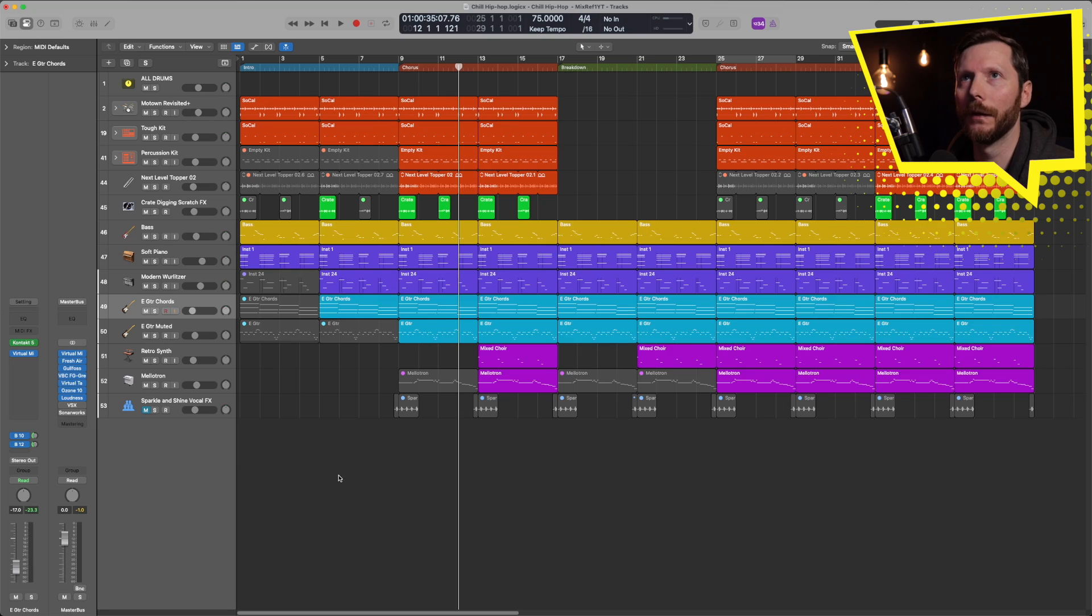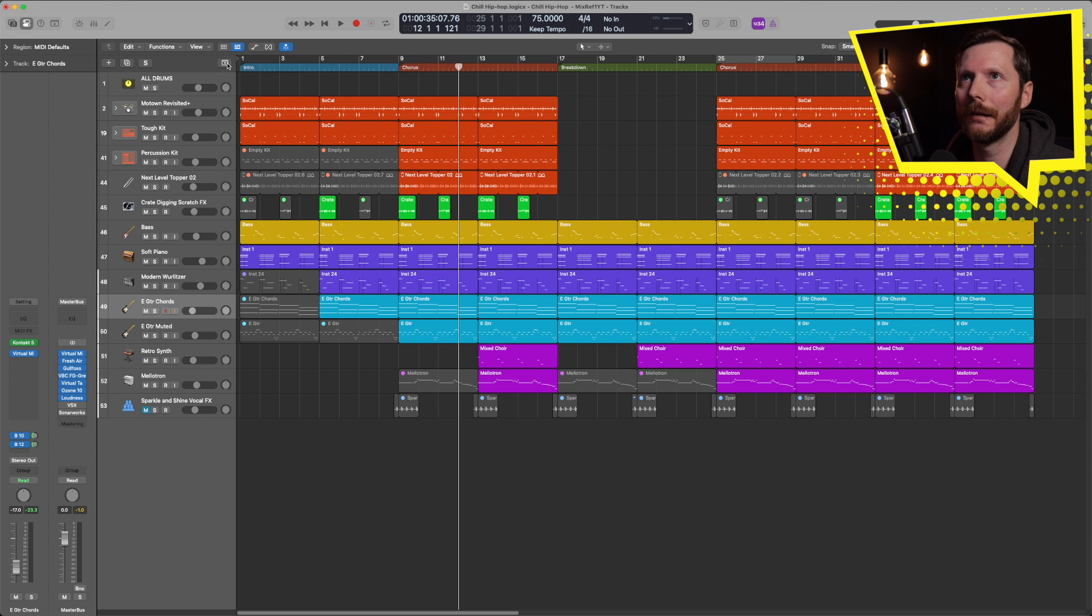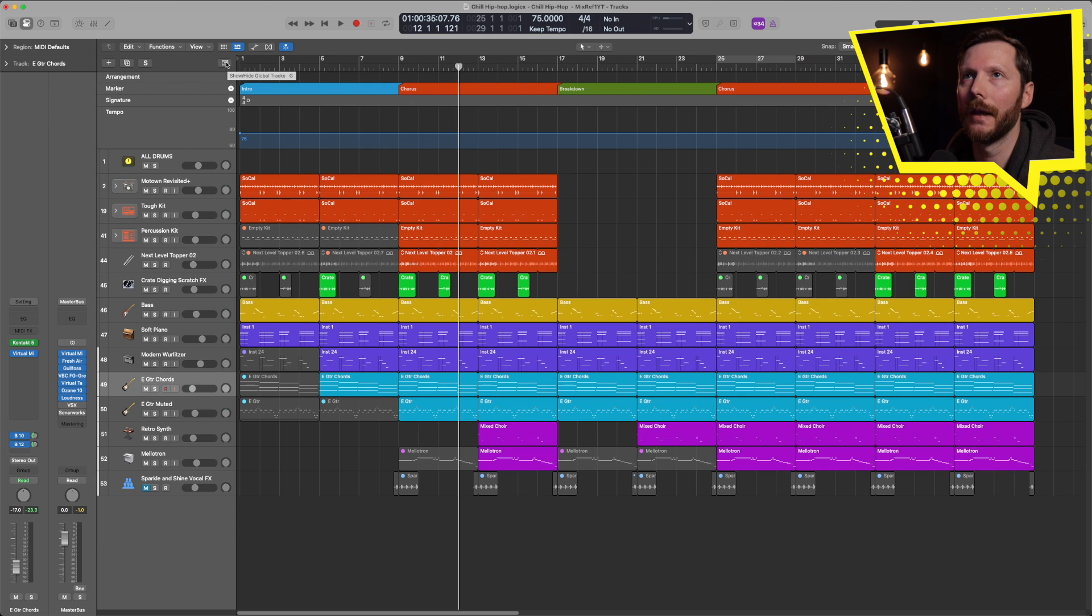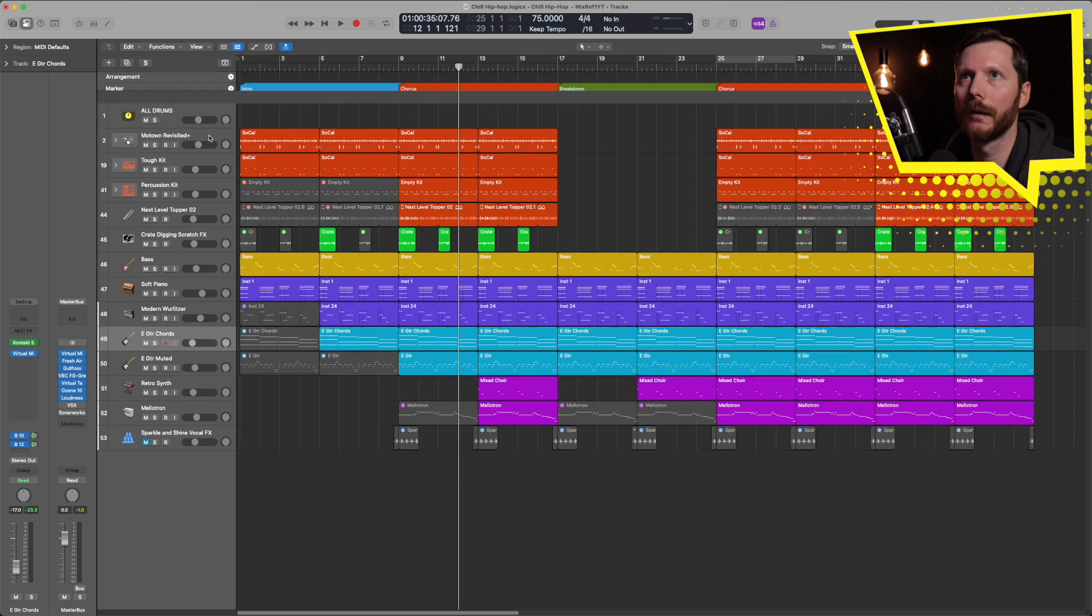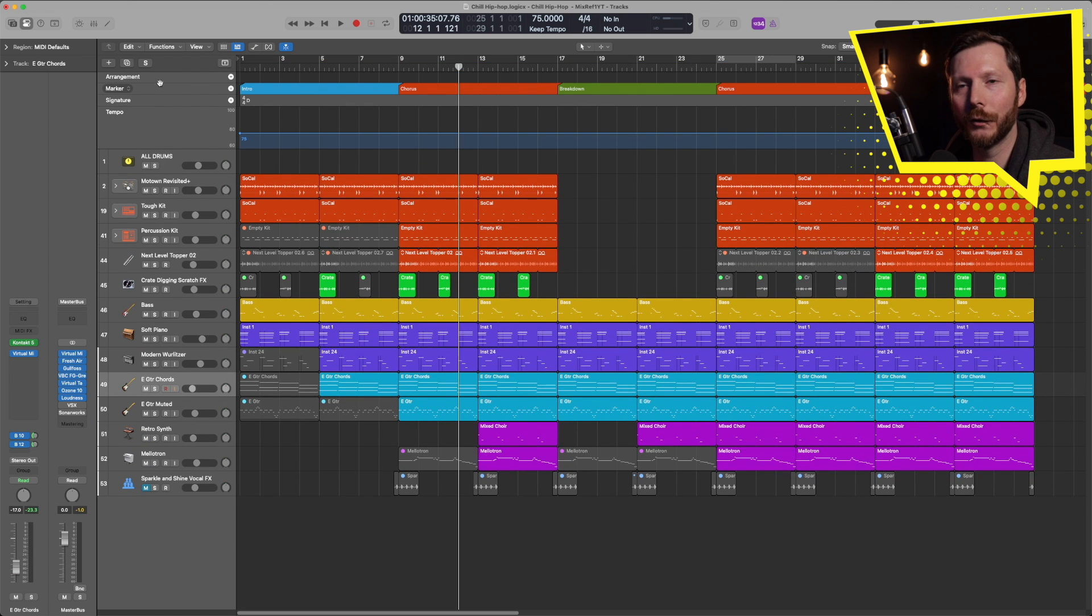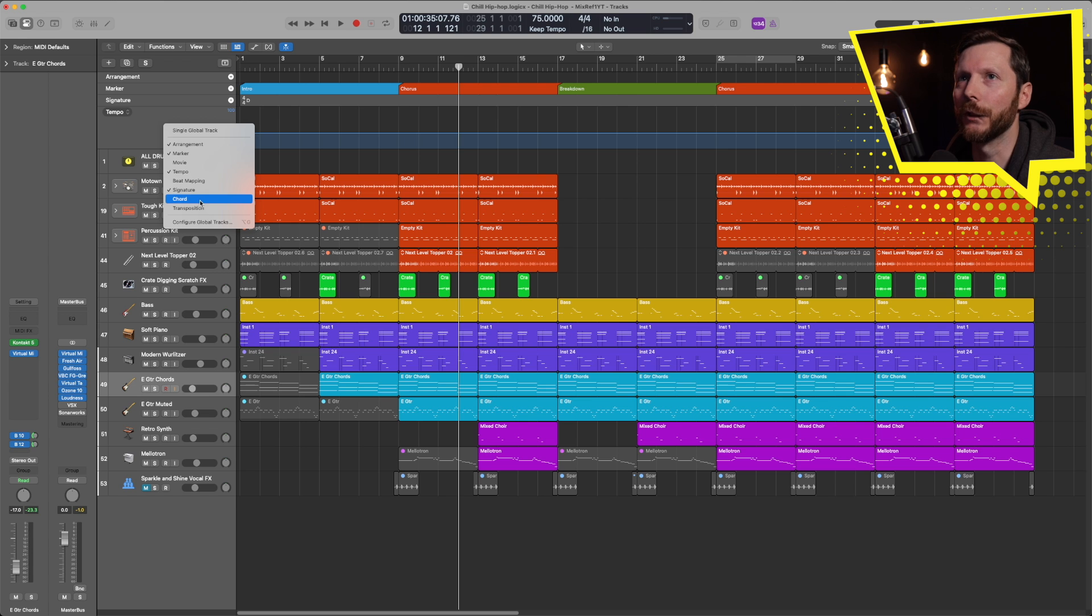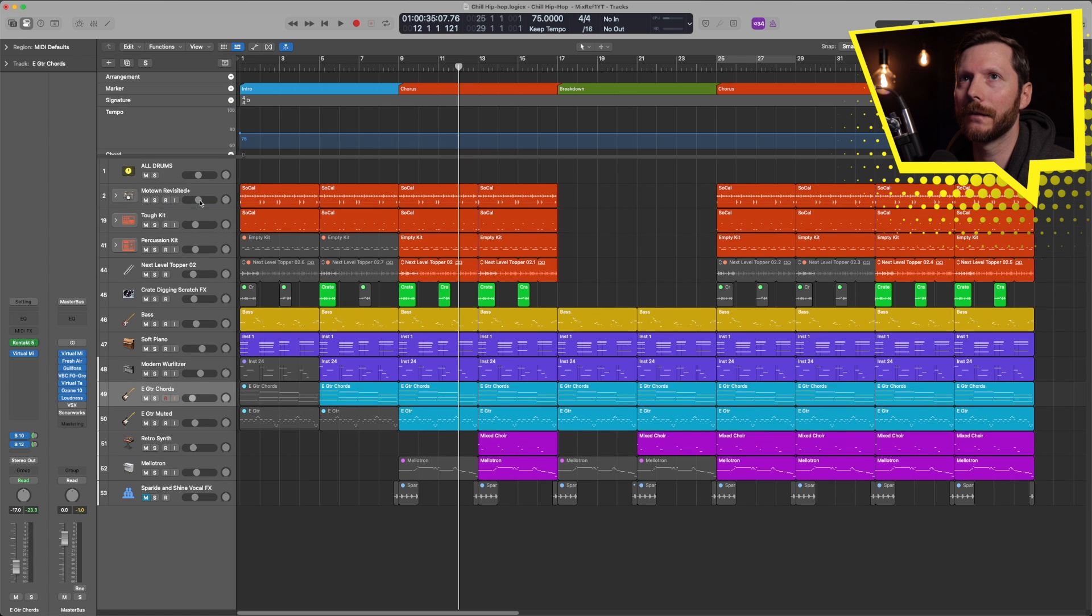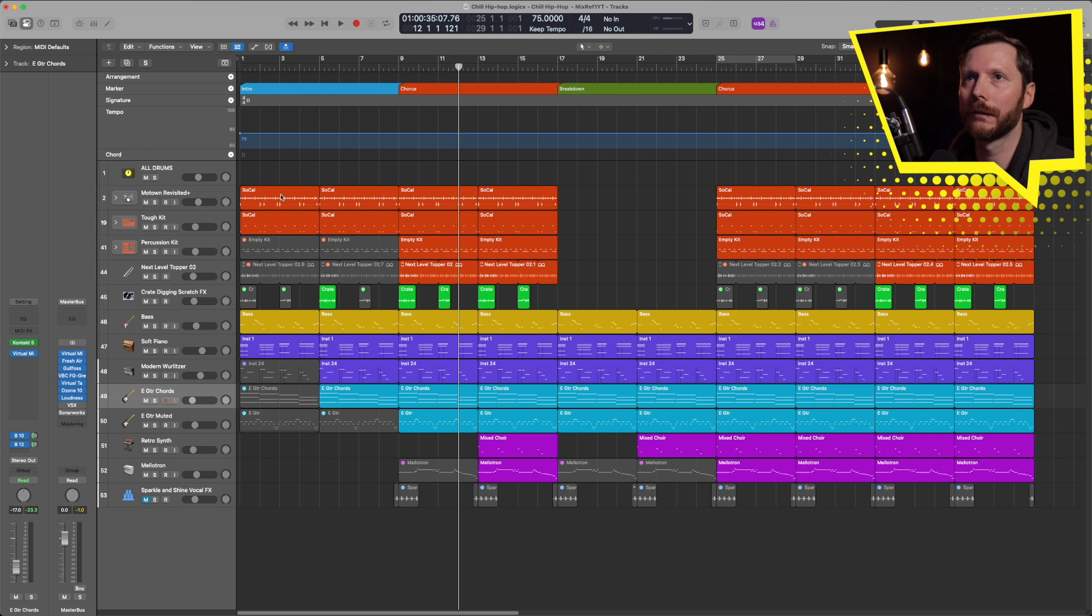So for starters, to pull up the chord track, what you're going to want to do is go up here under Global Tracks, where it says Show High Global Tracks, and click on that icon. That'll bring this down. You can also press the letter G on your keyboard as a shortcut. And if you're not seeing the chord track right away, all you have to do is right click and under Chord, just click on that. And here you'll see our chord track appear.